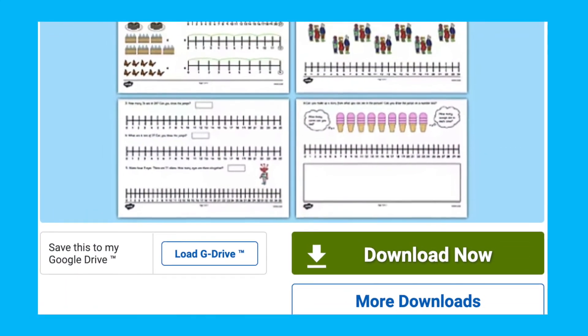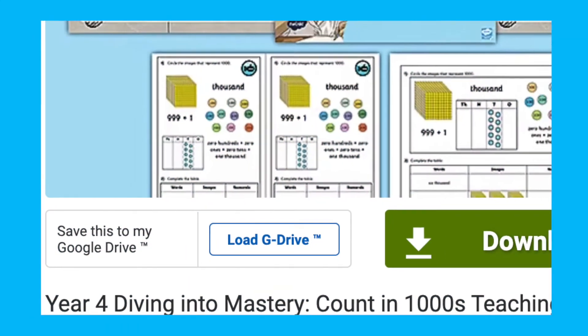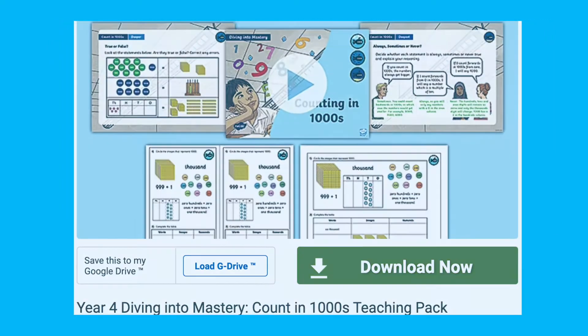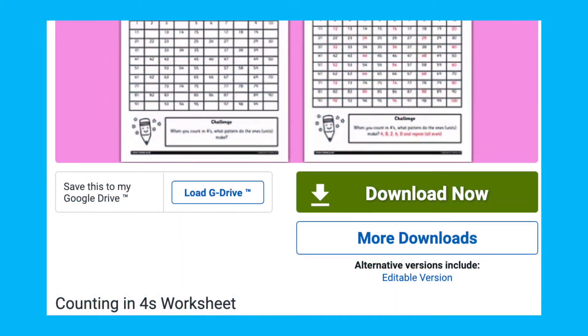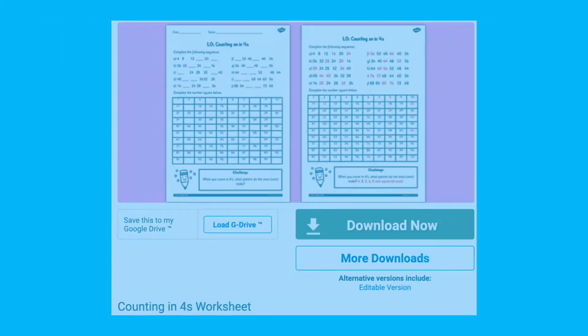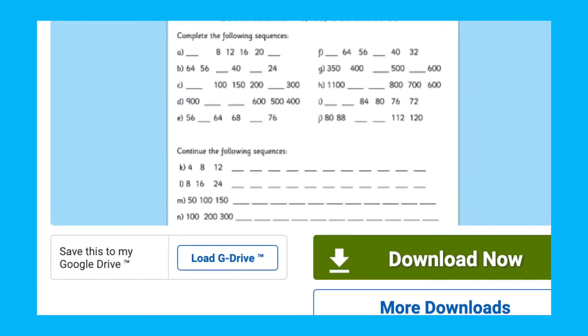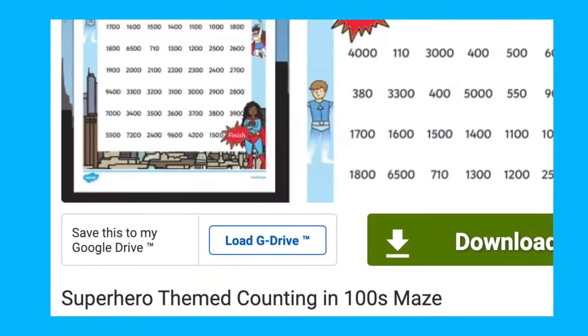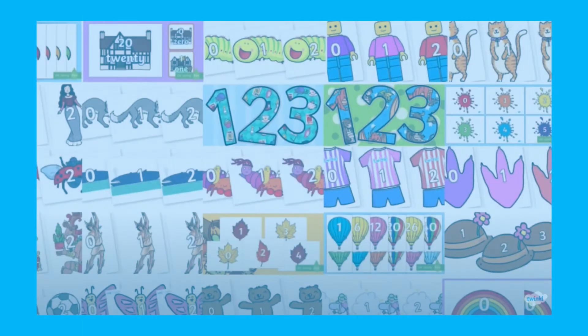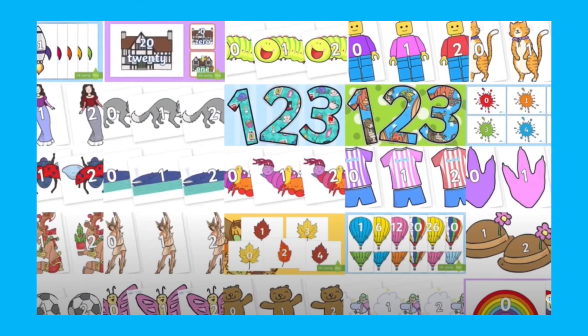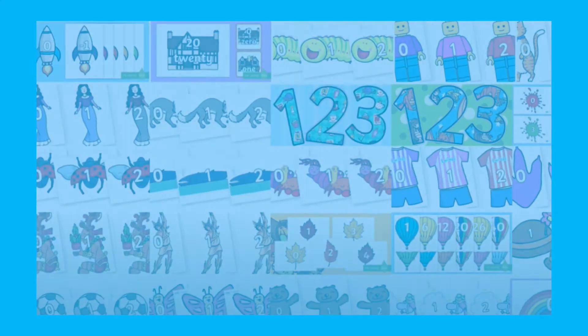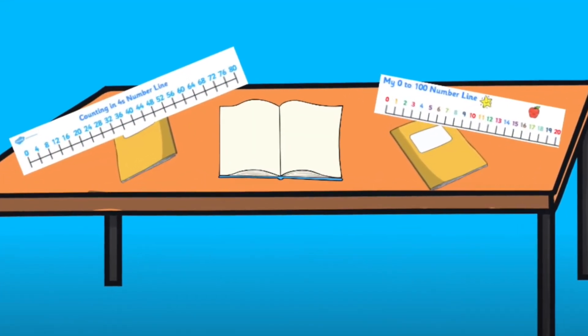On the Twinkle website you'll find plenty of other resources and activities to support your child when learning to count in a specific number, whether to support their learning of times tables or simply to help them count in intervals. Also check out our other display and number line videos to support your teaching in these areas. Thanks for watching and I hope you found this video useful. Don't forget to like and subscribe, and I'll see you soon.